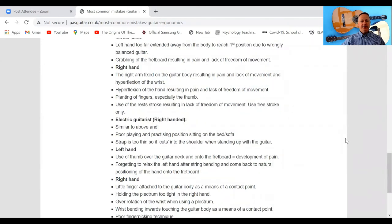Right hand: the right arm fixed on the guitar body results in pain, lack of movement, and hyperflexion of the wrist. You really need to be careful about where you have your right hand. My right hand is not fixed anywhere on the guitar body because I don't hold the guitar with my right arm.